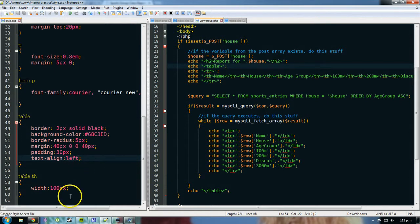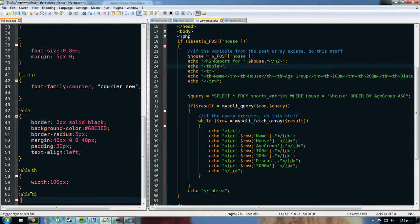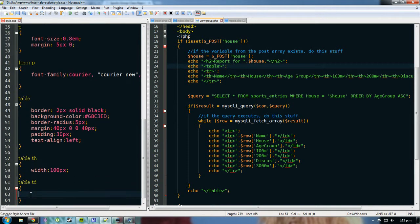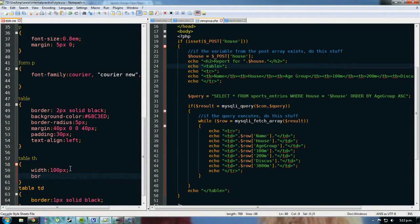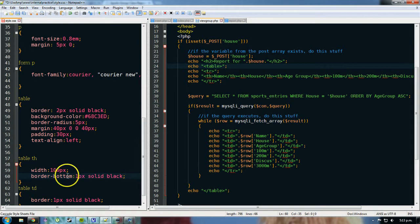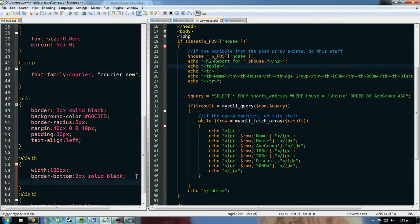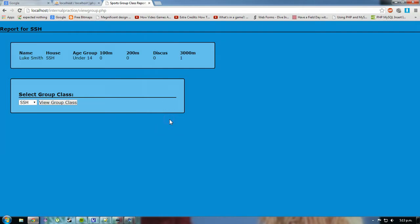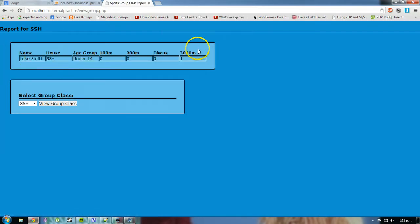The other thing we could do table th and table td. So data cells here. Border 1px solid black. Table th. I might just add a border bottom to this. 1px solid black. Maybe 2px solid black. Add font weight. Leave font weight out for me. And check what this looks like. Confirm. It's got an underline there. It has got borders around these bits here.